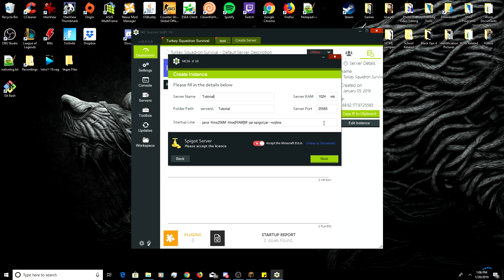These two options on the side you really don't need to worry about changing for this video. Server RAM essentially explains how much memory your server is going to take up on your computer — unless you're running a lot of plugins or more than 10 to 15 people, you don't have to worry about it. Server port 25565 is the default Minecraft server port. Since this is your first time creating a server you probably just need to leave that number, but because I've already created one before I'm going to specify a new port — 25568. Then click the button to highlight it green and press next.